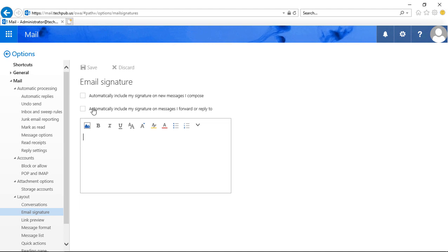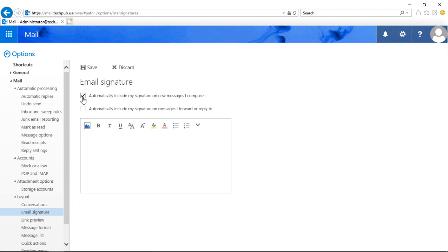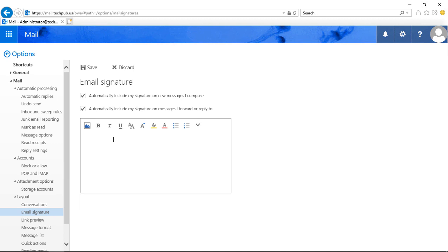One of the things we want to do is check the box that says automatically include our signature on messages. So that way, when you click to create a new email message, it will automatically be at the bottom. Now, if you also want to have that on forwards and replies, you'll have to check the second box as well. Otherwise, you will not see that on those forwards or replies.